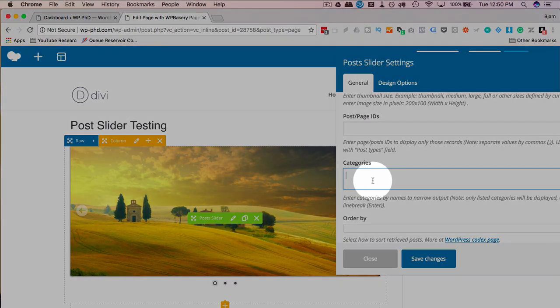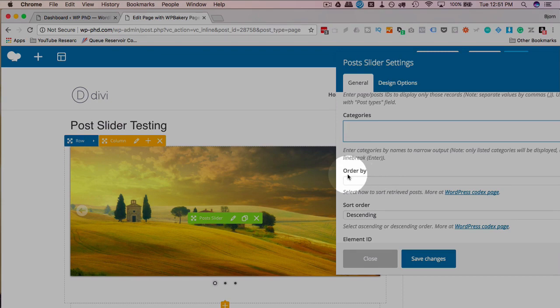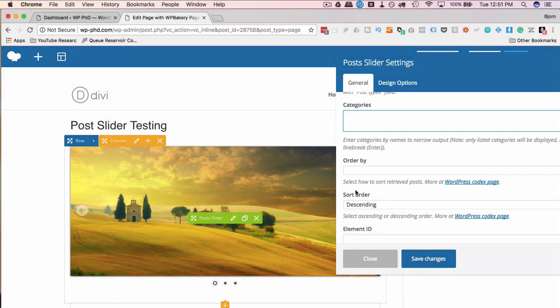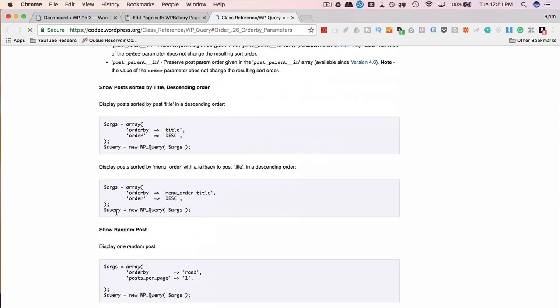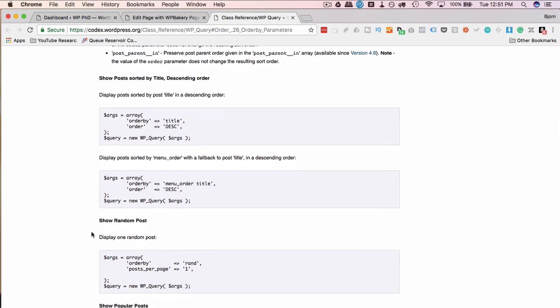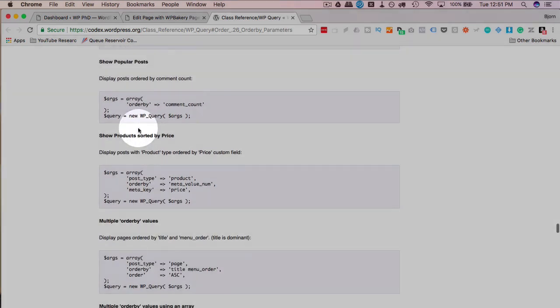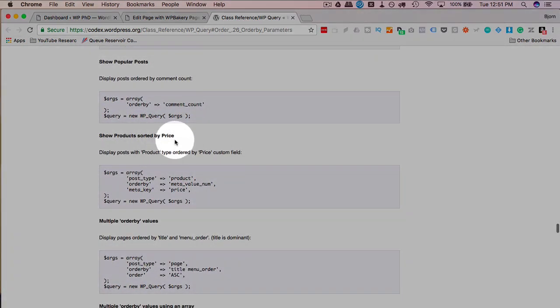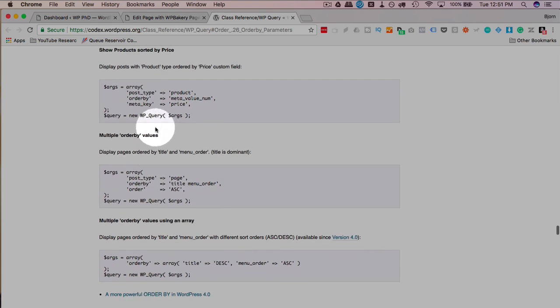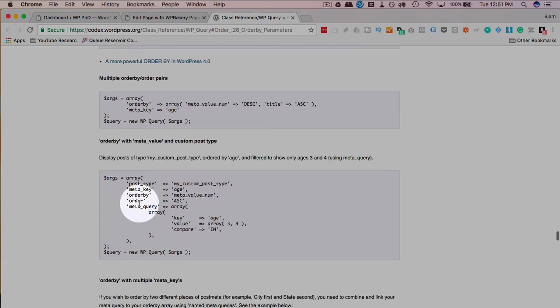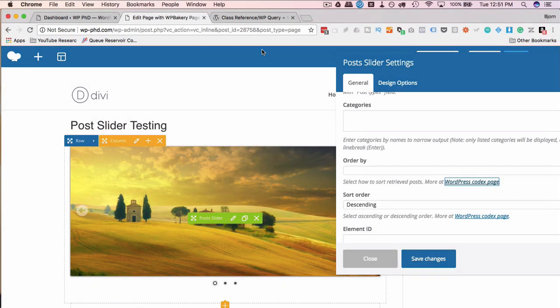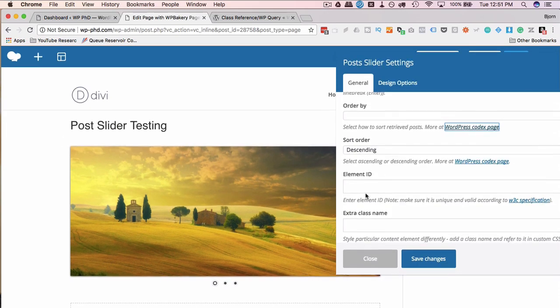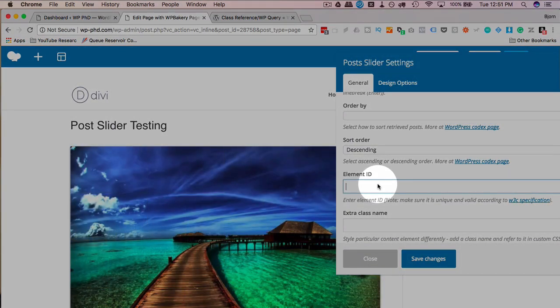You can set how to order by. This is how the posts are ordered. Instead of date, it can be ordered by pretty much anything you want. If you go to this WordPress codex page right here, it shows you a lot of sort by parameters you can use, or order by parameters. If you scroll down a little bit, we can order by random post, popular posts, products, sort by price, multiple order by values if you want that. This is probably just for the query enough for the plugin itself, but you can order by a lot of different things. You can see different options on that codex page.